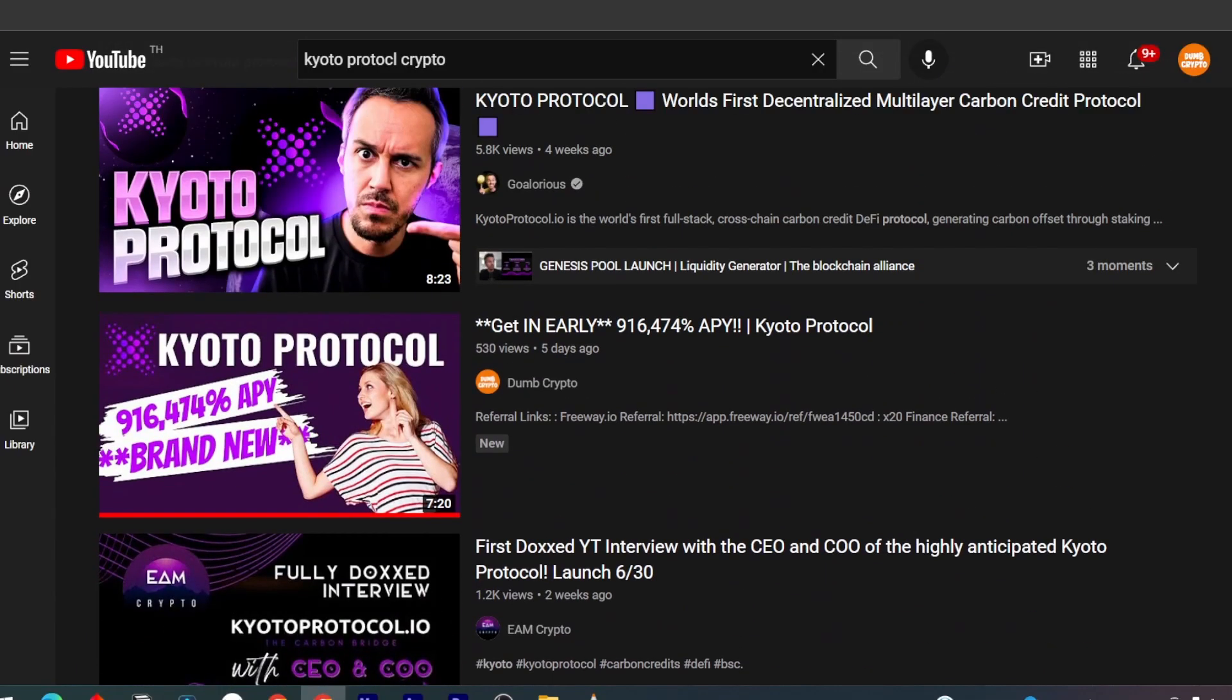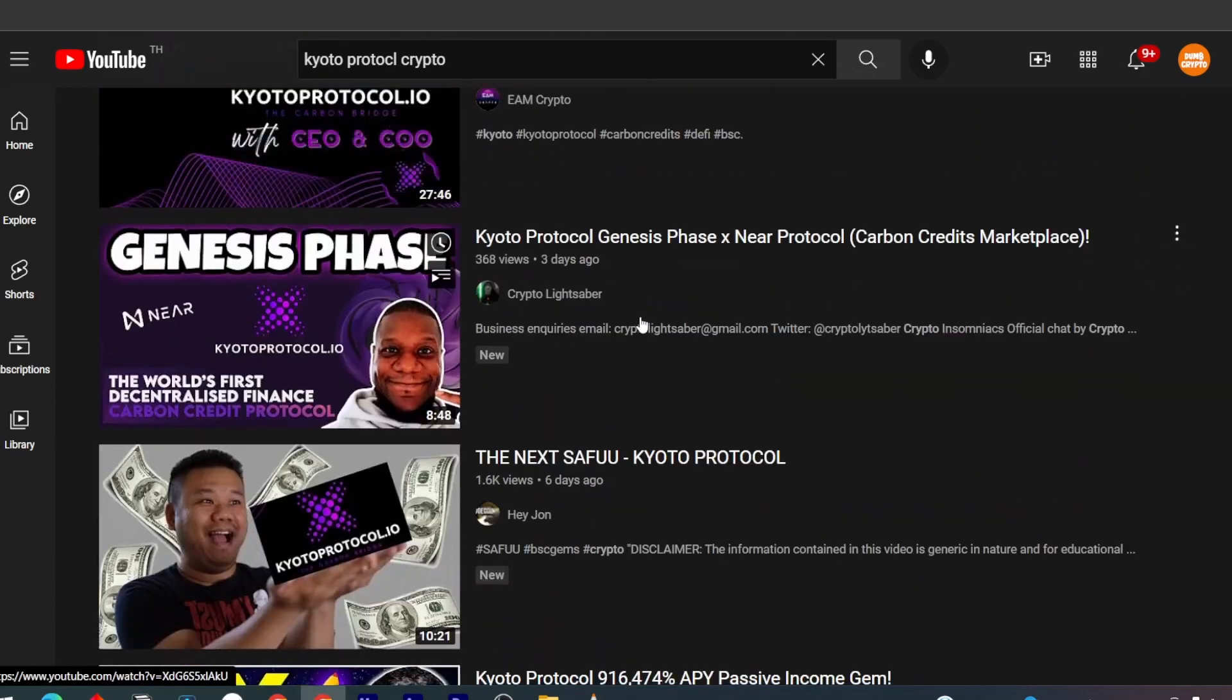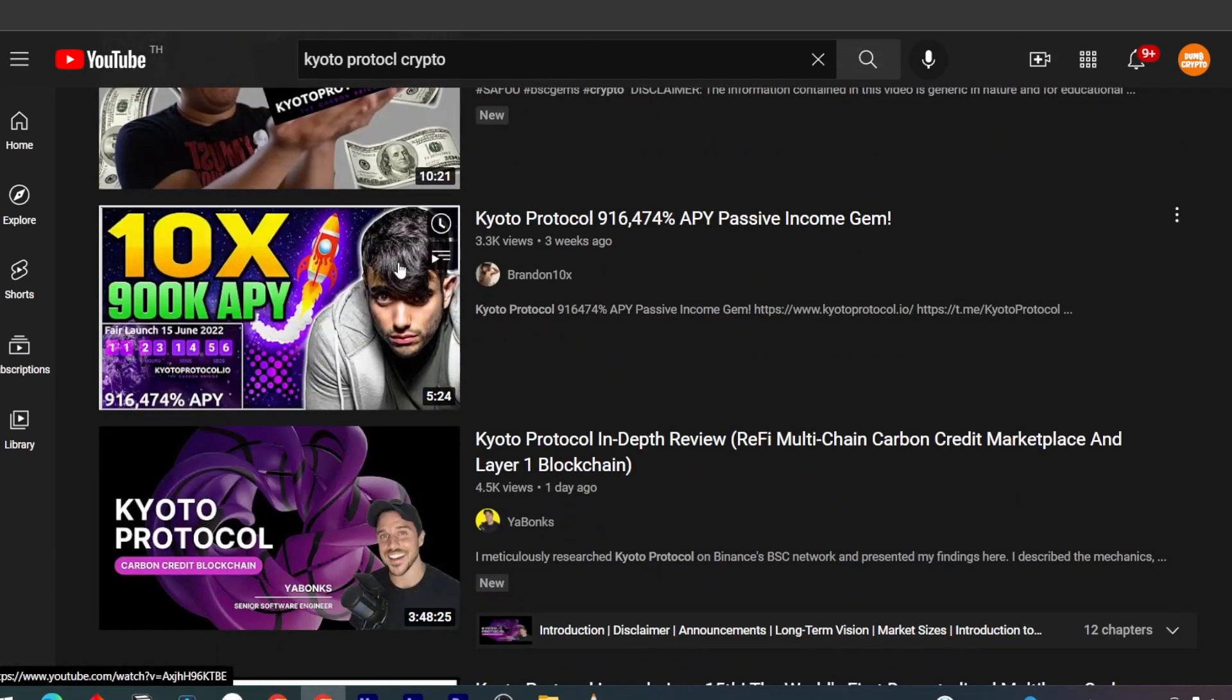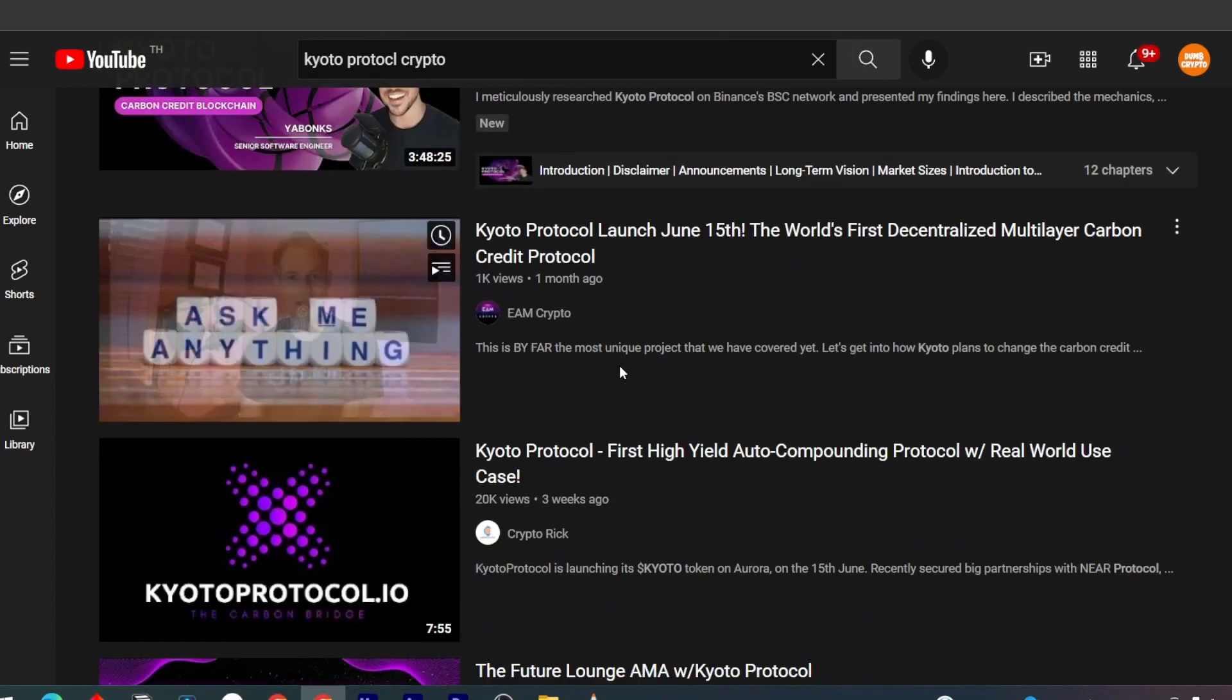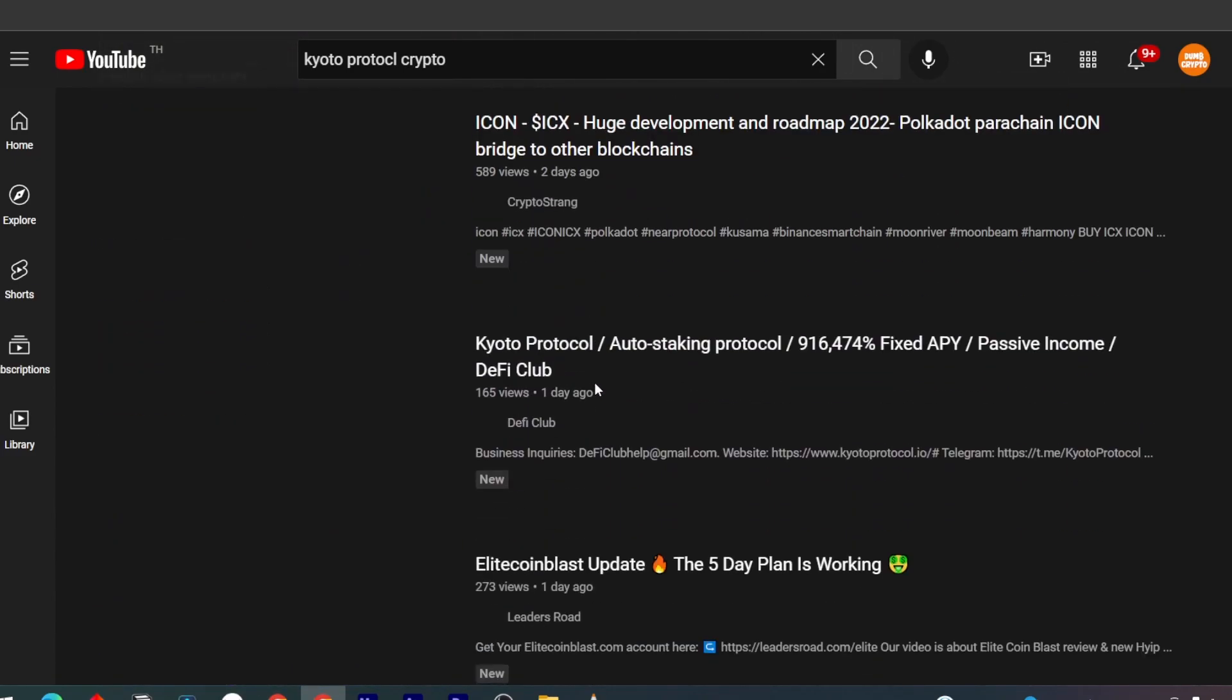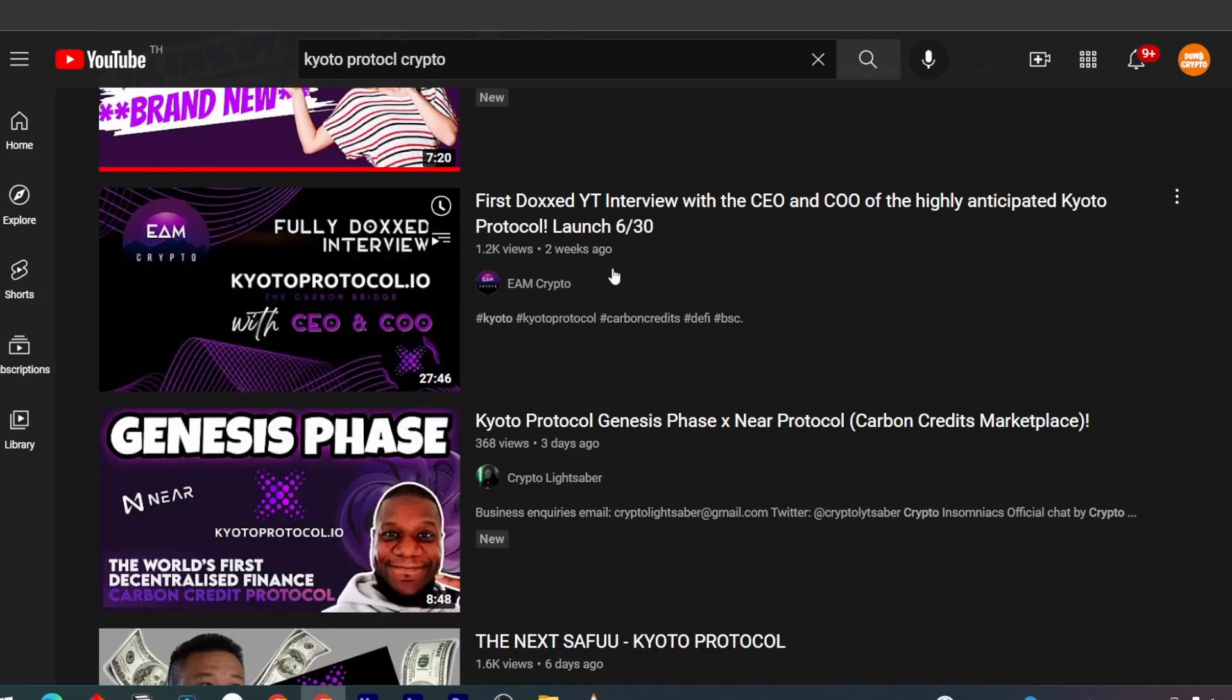If you take a look and search Kyoto Protocol on YouTube, you can see that there are quite a few YouTubers, and some of the well-known ones are promoting this project as well. This project has put quite a bit of money in marketing. In terms of exposure and marketing, they've already done quite a good job.